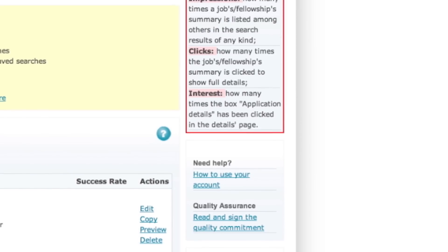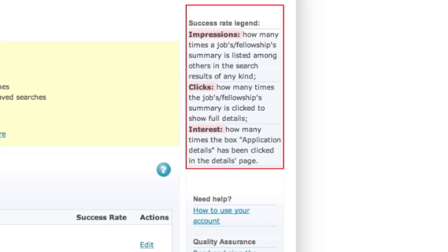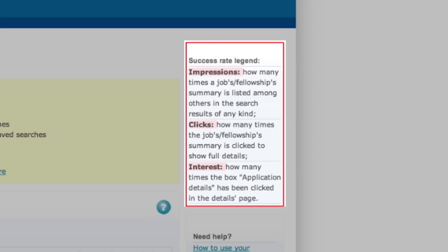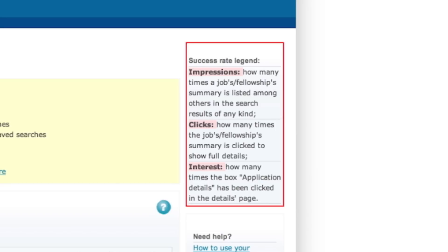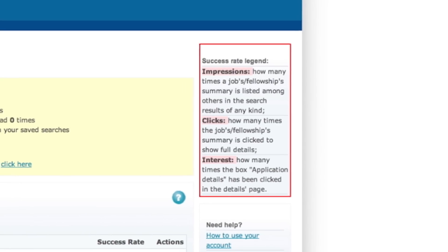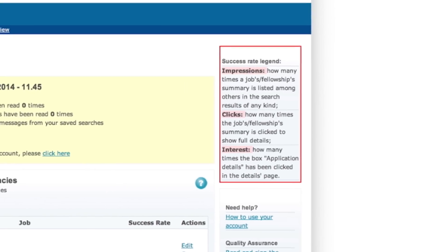EURAXESS Jobs also offers you the possibility to check your offers' success rate. A clear legend is displayed on the right-hand side of your personal home page.